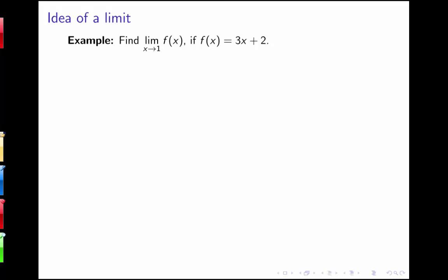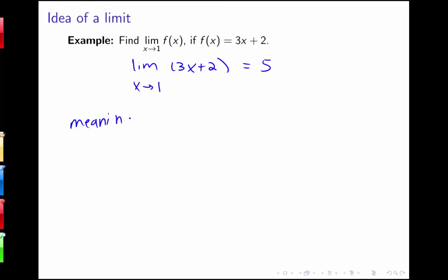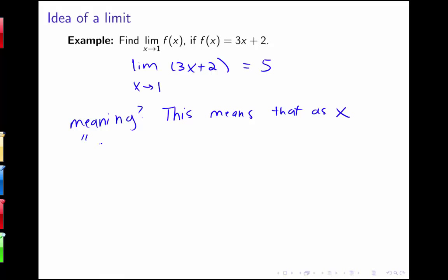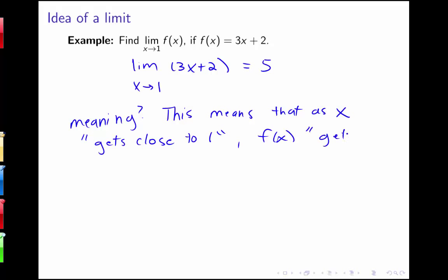If we're interested in finding the limit as x goes to 1 of 3x plus 2, we've seen that using our limit rules, x goes to 1, I can use direct substitution here and find that the limit is 5. But what have we said that this means so far? Well, we've said that this means that as x gets close to 1, f of x gets close to 5.